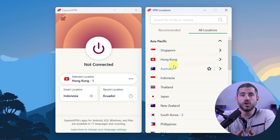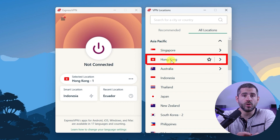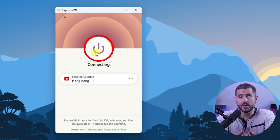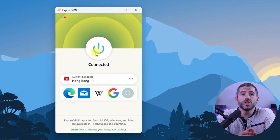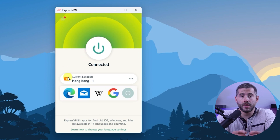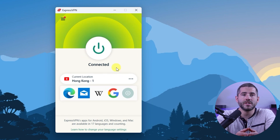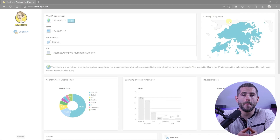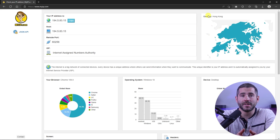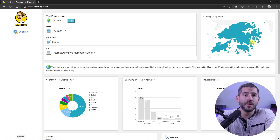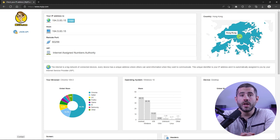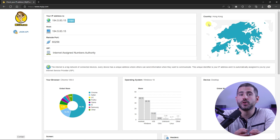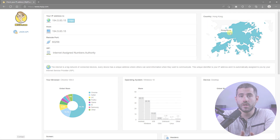Alternatively, you can just select a location and use the on/off button. Once you're connected to the VPN server, you can visit a website like myip.com and confirm that your IP is in your desired location. Now any website you visit will think you're browsing from your new location.